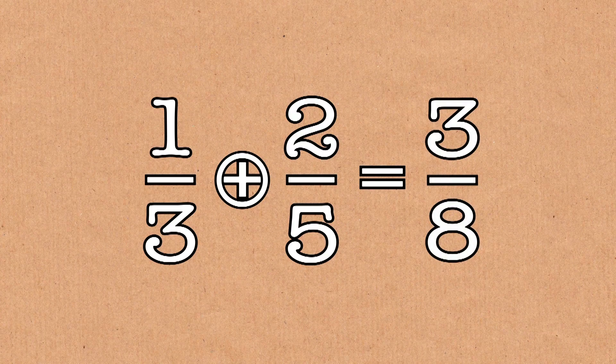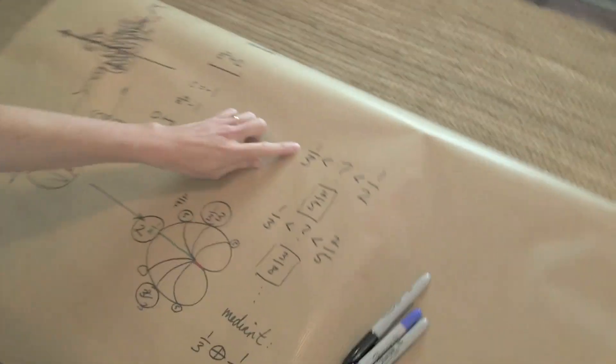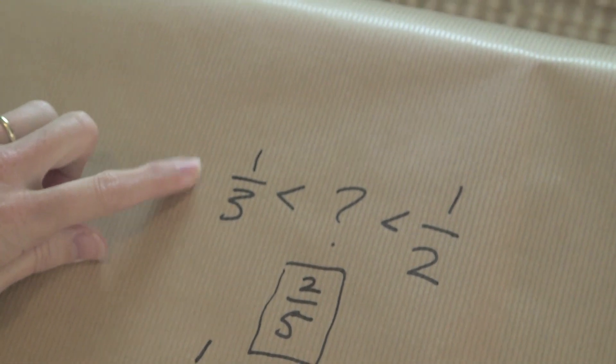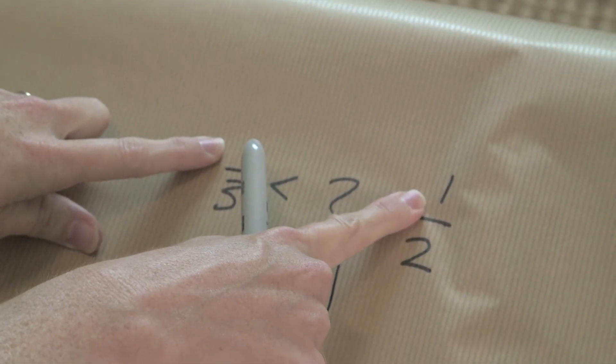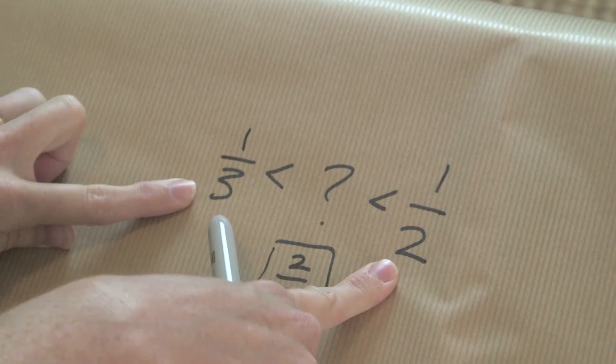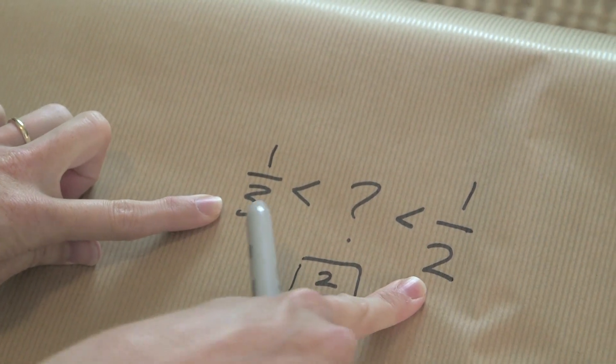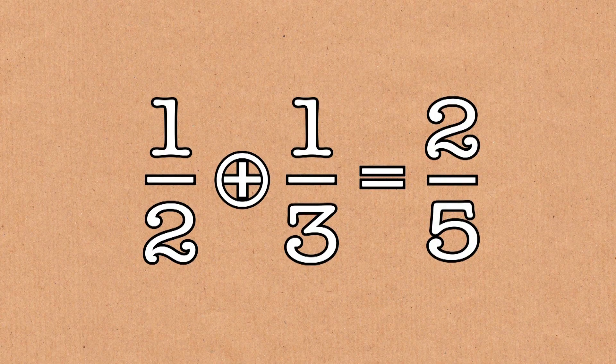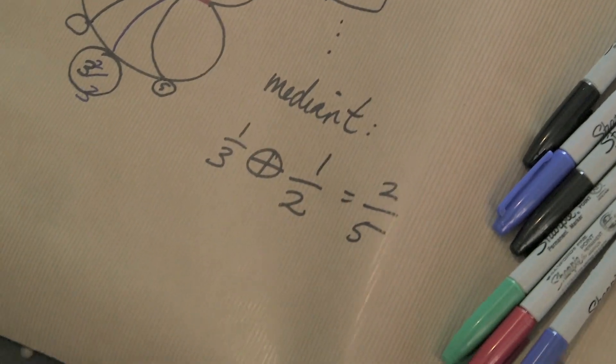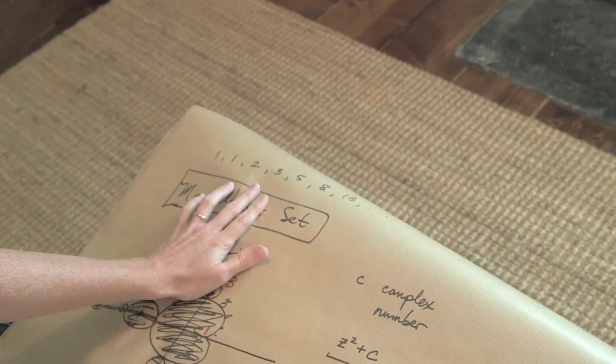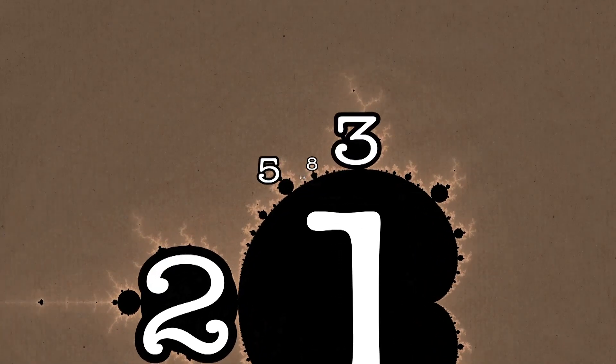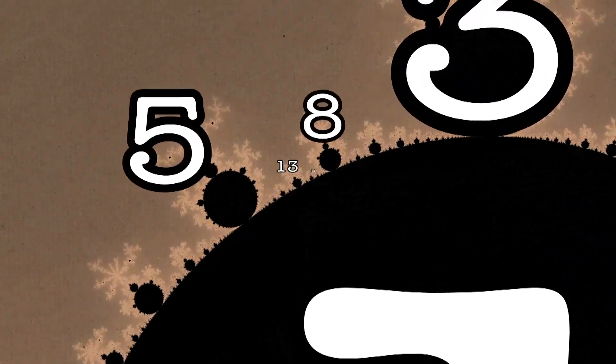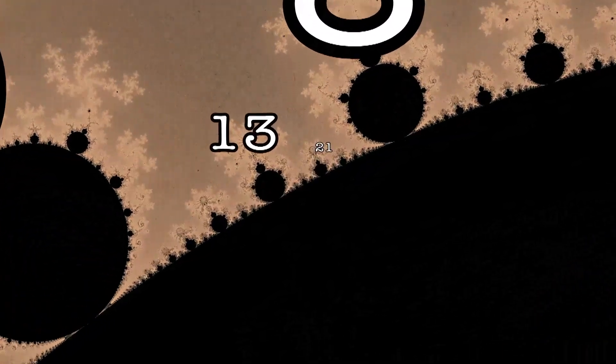So where is Fibonacci? Fibonacci is because look at the fractions I started with. I started with the first two elements of the Fibonacci sequence, and the third and fourth elements of the Fibonacci sequence. And the way I get the next thing is by adding the other two together. And so it's exactly the rule which defines the Fibonacci sequence coming up in these fractions, coming up in their mediants, and so coming up in the Mandelbrot set.